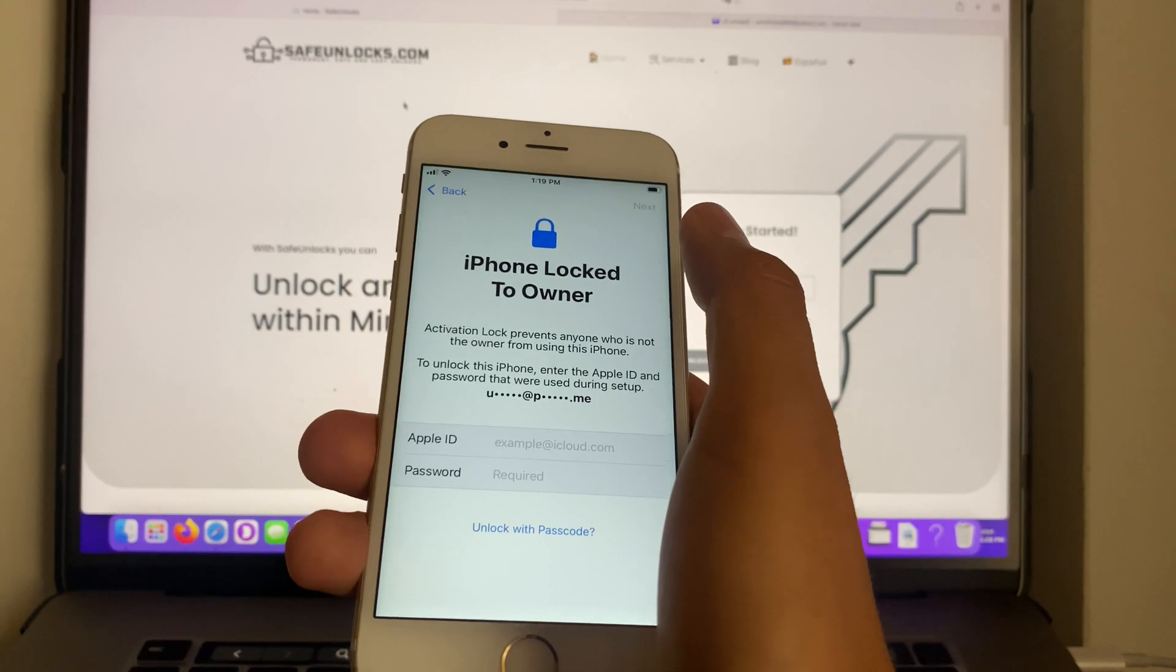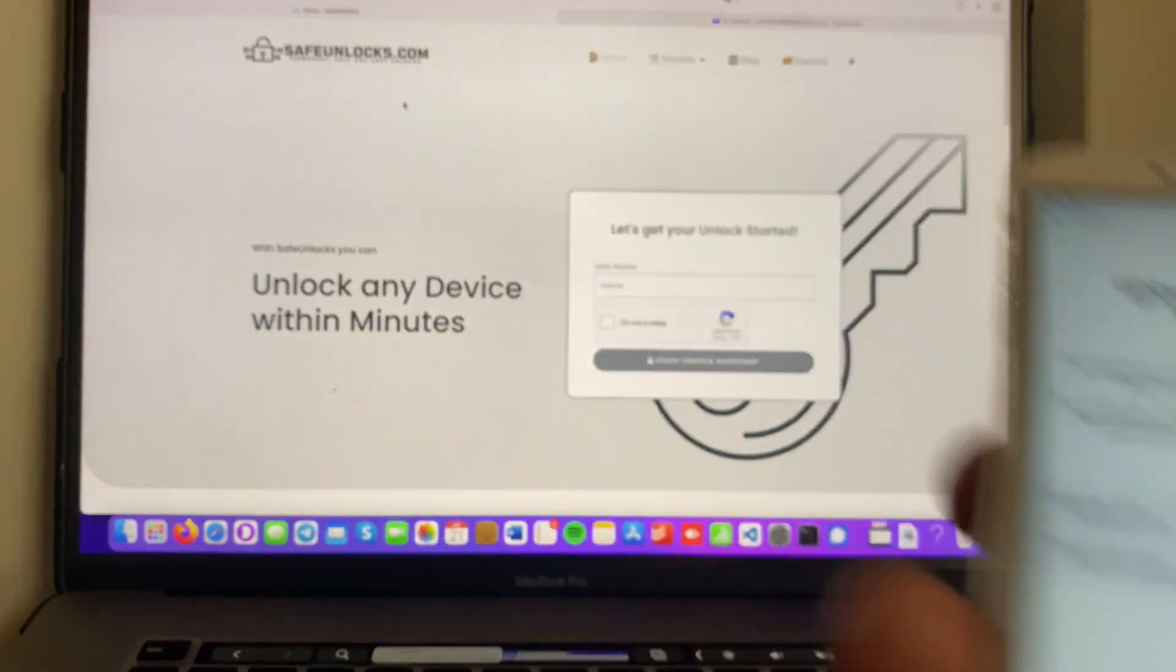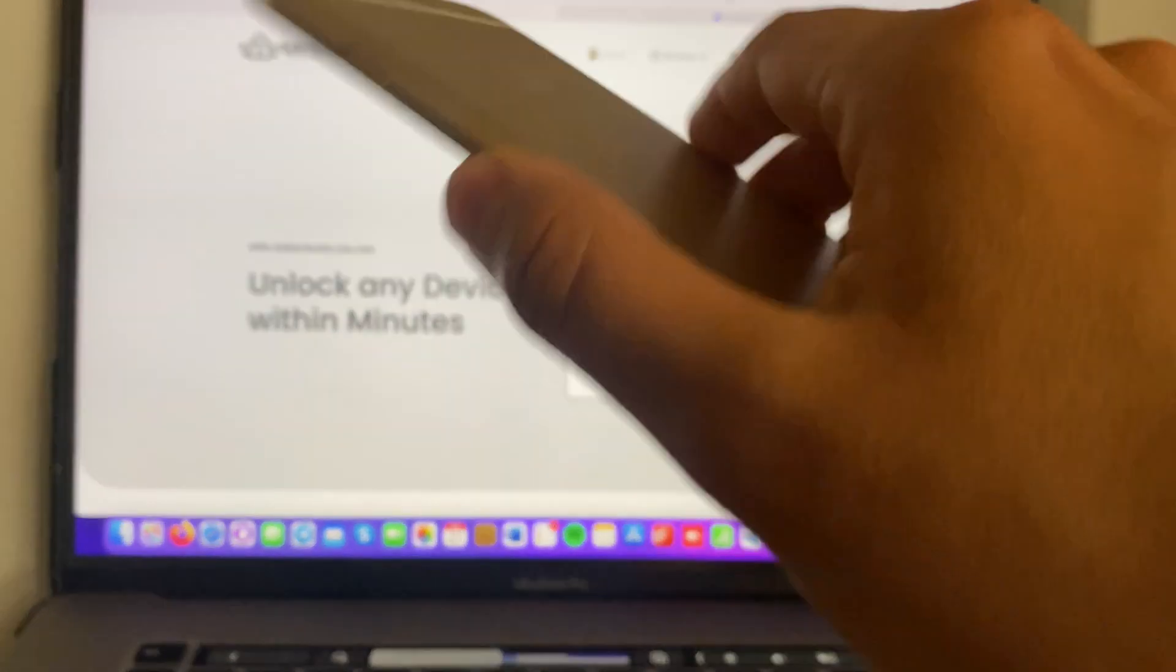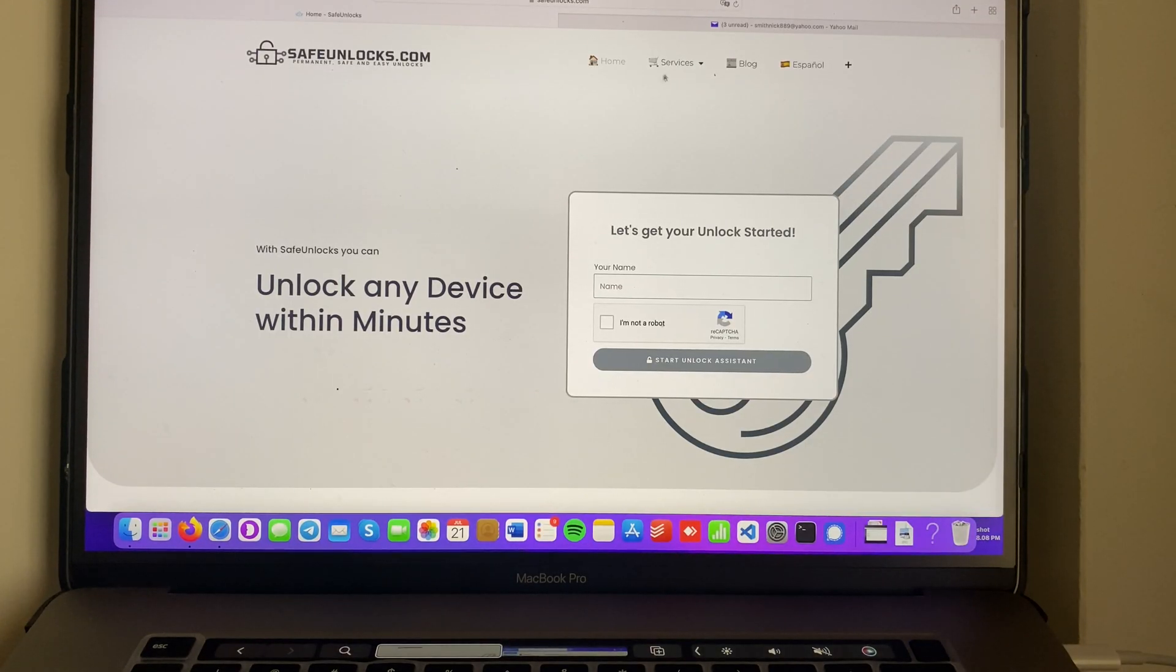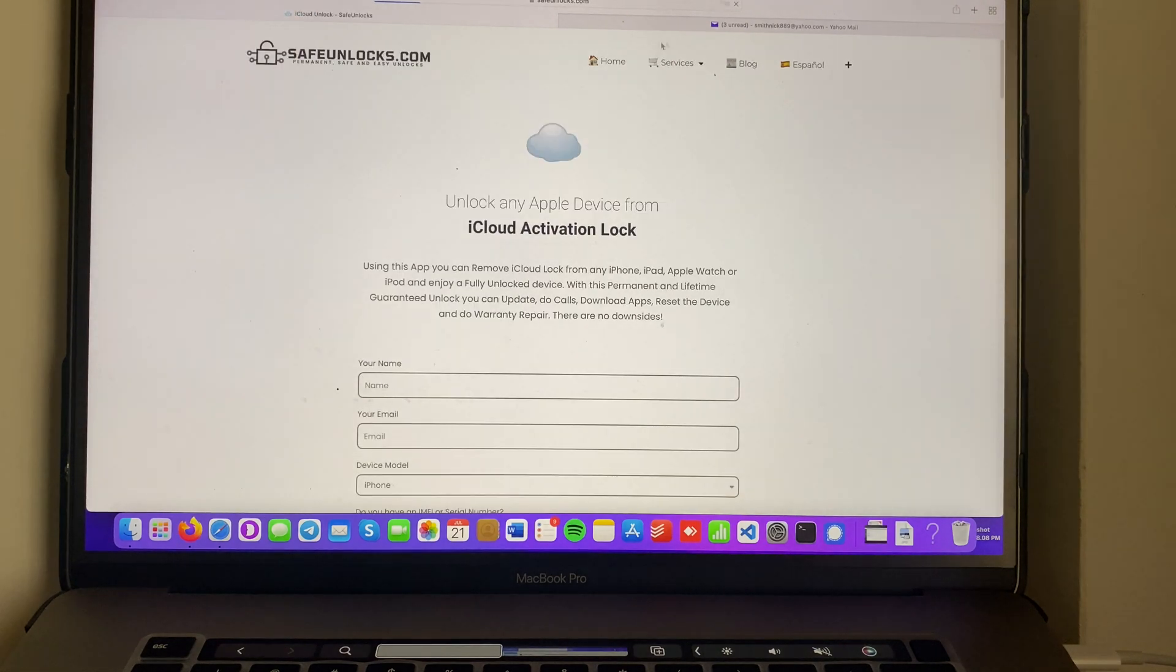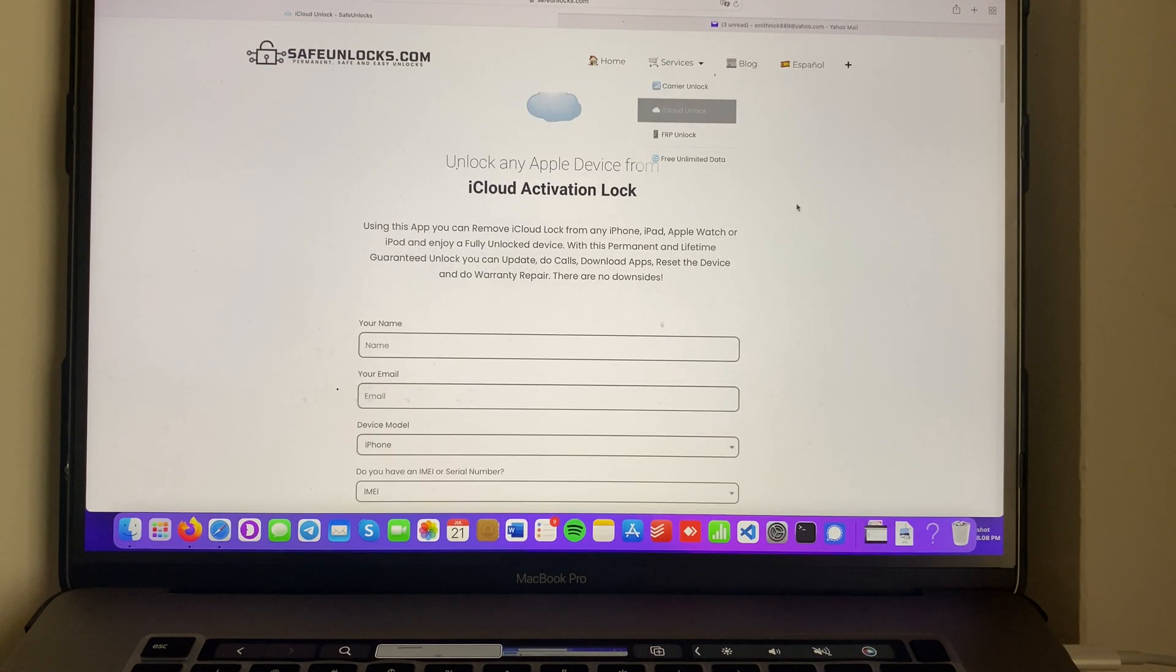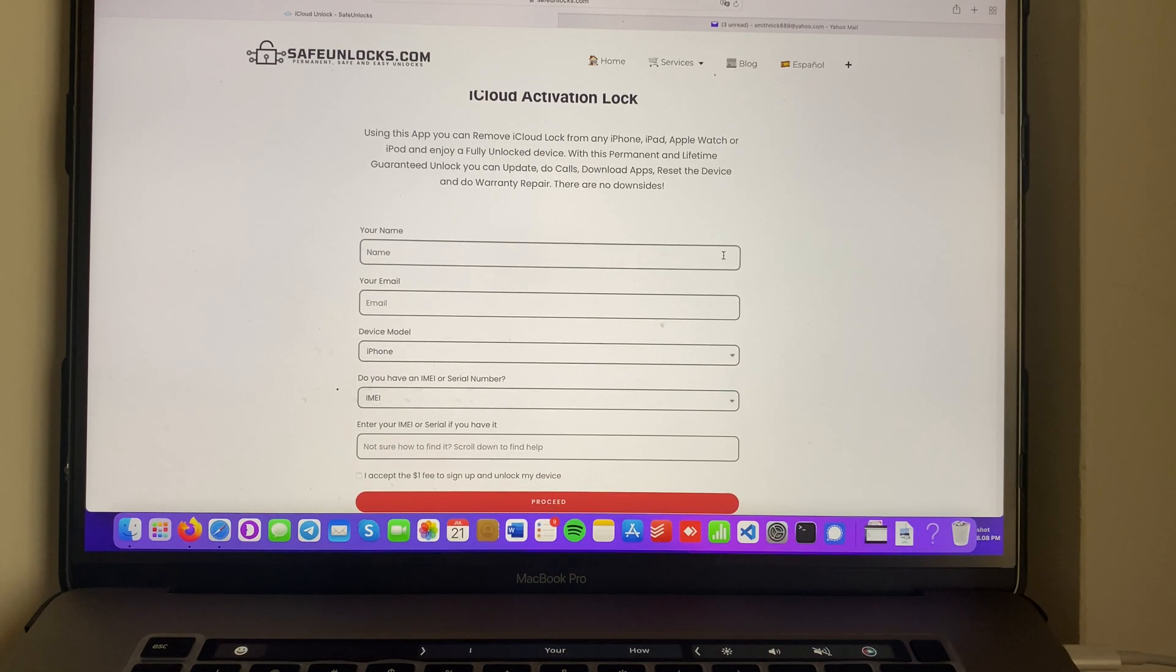Luckily, I'm gonna show you how you can unlock it. We're gonna need a website called safeunlocks.com and your device. That's about it. Go to the website and choose the second option on services: iCloud unlock. Make sure it's iCloud unlock.